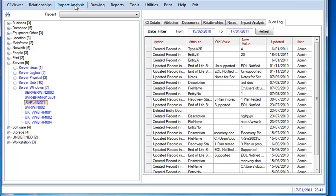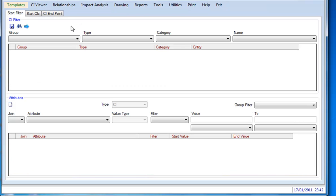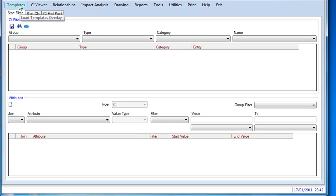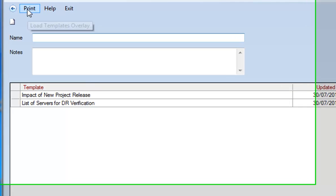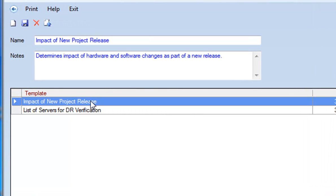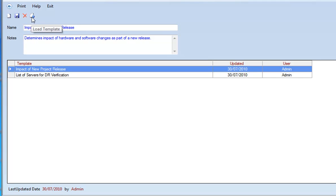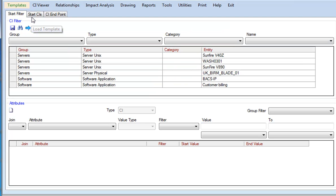If we go up to the impact analysis tab at the top here, we can also do a multiple impact analysis, where what we may want to do is to change maybe 10 servers, or we may want to find for our top 20 services all the underlying components. To make it easy for you, you can also save these as templates. So if you click on the templates, and you build up for instance, the impact of a new project release, and then we load this using this icon, this is going to give us the ability to see what's the business impact of these changes, of both changing some Unix boxes, a Blade server, and also some software applications, as you can see there.